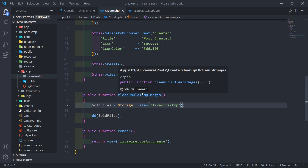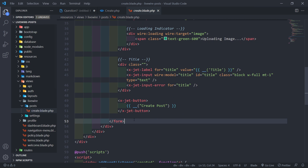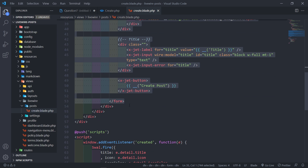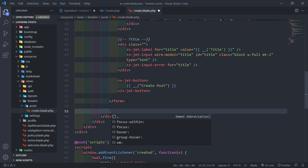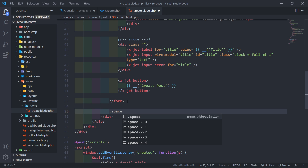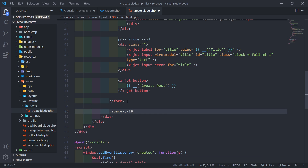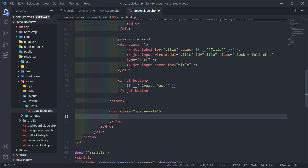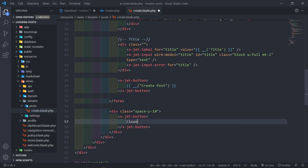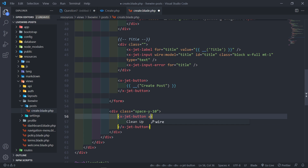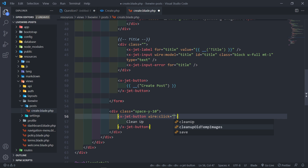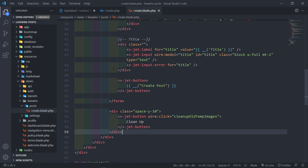Let's create a button that will call this method. In our create post view, I'm going to go outside the form and create a div with a space-y, just as an example. Inside, I'll create a button — wire:click calling cleanUpOldTempImages. So if we click the button, wire will call clean up old images.